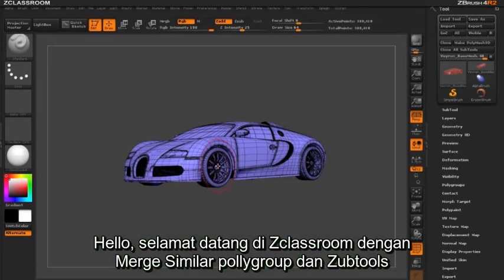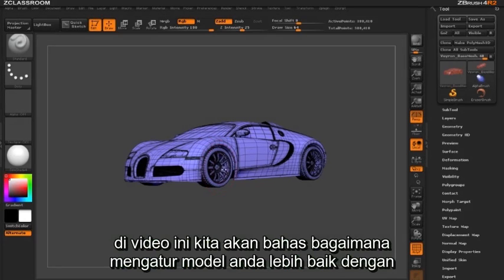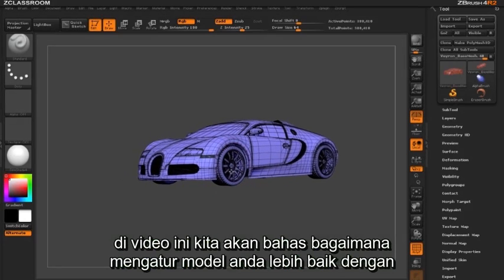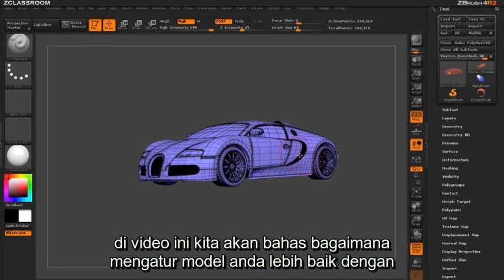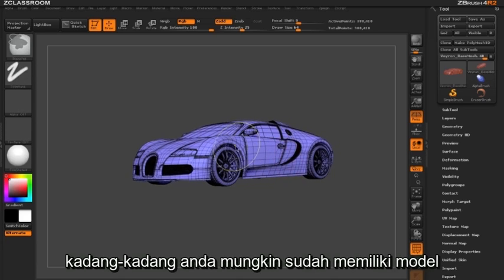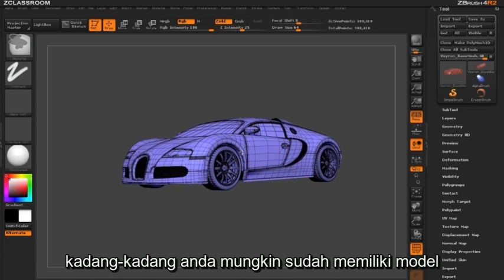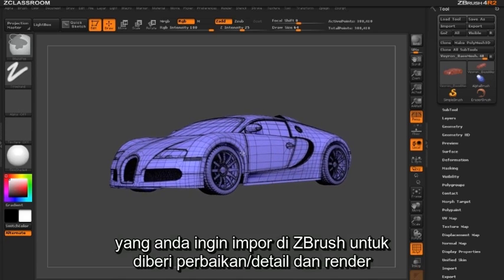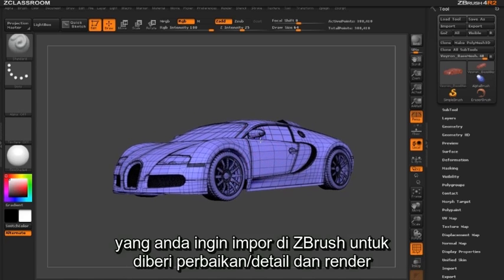Hello and welcome to a ZClassroom video on Merge Similar Polygroups and Merging Similar Subtools. In this video we're going to take a look at how to manage your models better with a few new features found in ZBrush 4R2. From time to time you may have existing models that you want to bring into ZBrush for further refinement and rendering.